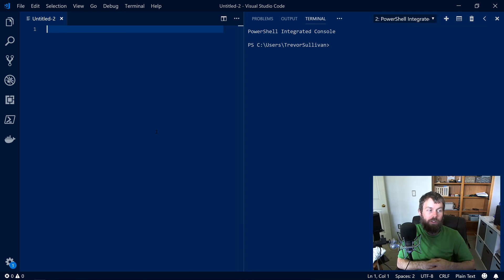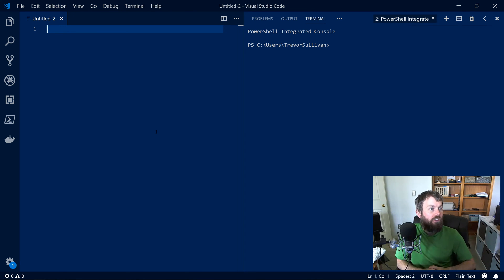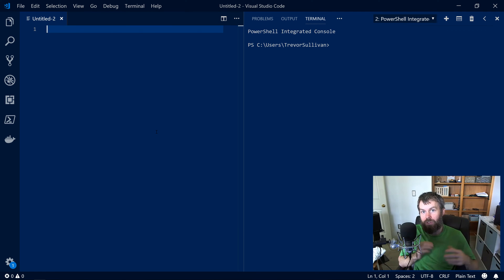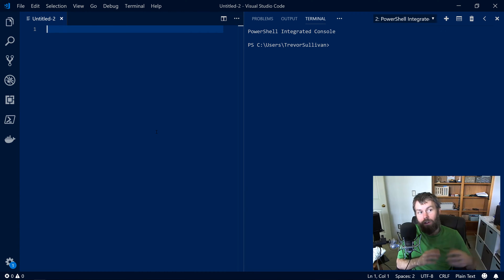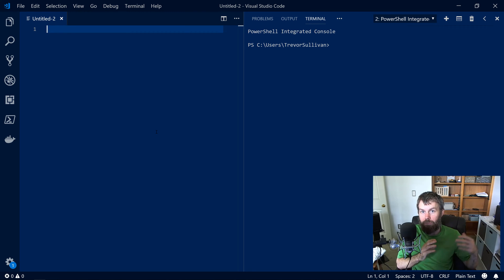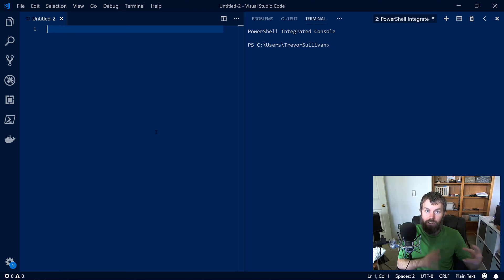PowerShell supports pipelining just like other shells such as bash. The key difference you need to be aware of with PowerShell pipelining versus traditional text-oriented shells like bash is that in PowerShell we are dealing with objects instead of just mere text. So it's important to think about each item going through your pipeline as being an object.